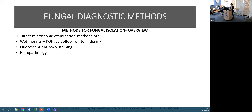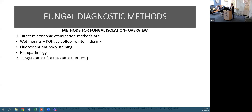Briefly going over fungal diagnostic methods: the gold standard is histopathology. Direct microscopic examination utilises enzymatic digestion with KOH, and then we visualise any hyphae or other fungal elements. There is also fluorescence antibody staining and, of course, histopathology. Then we have fungal culture.